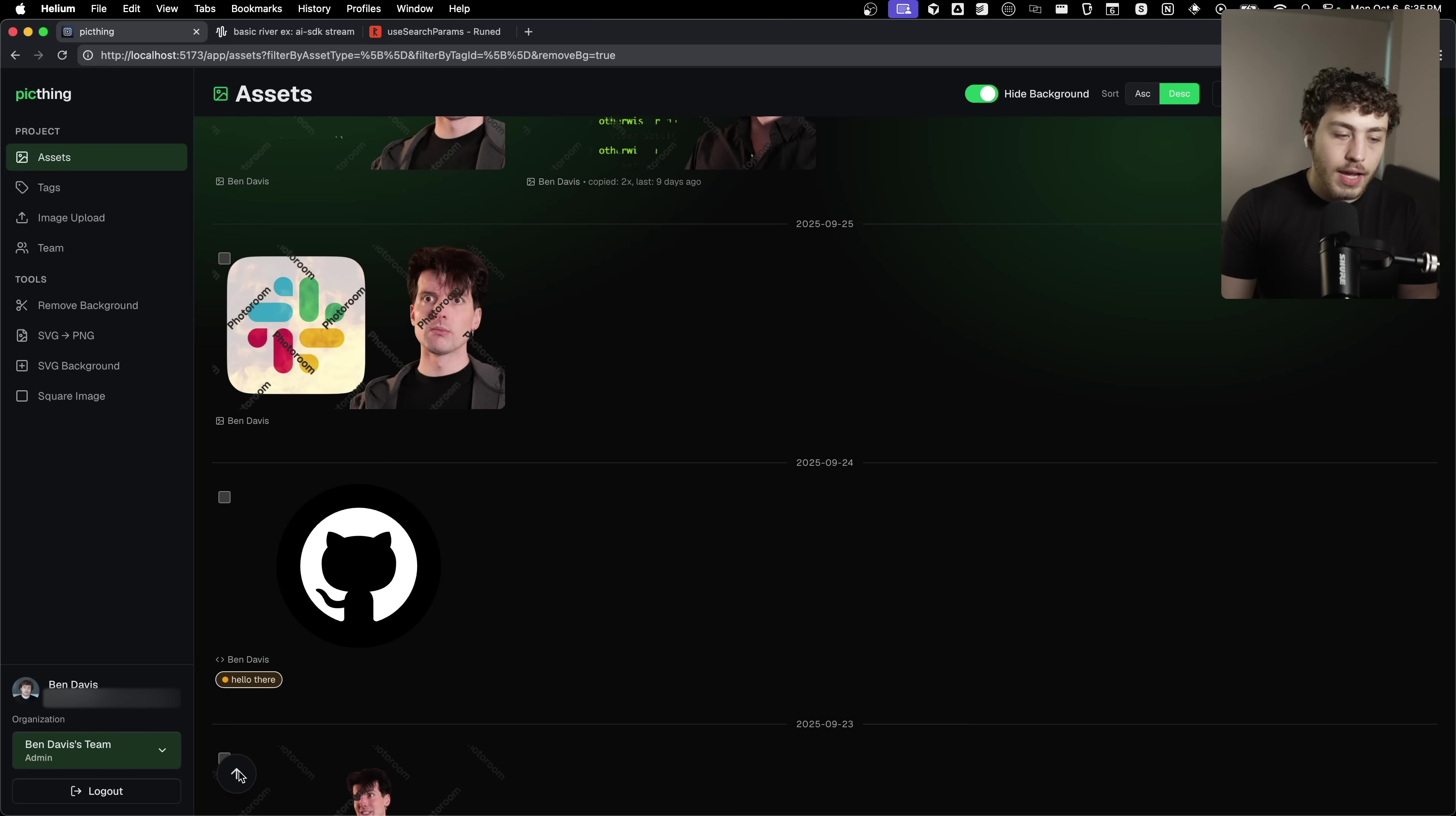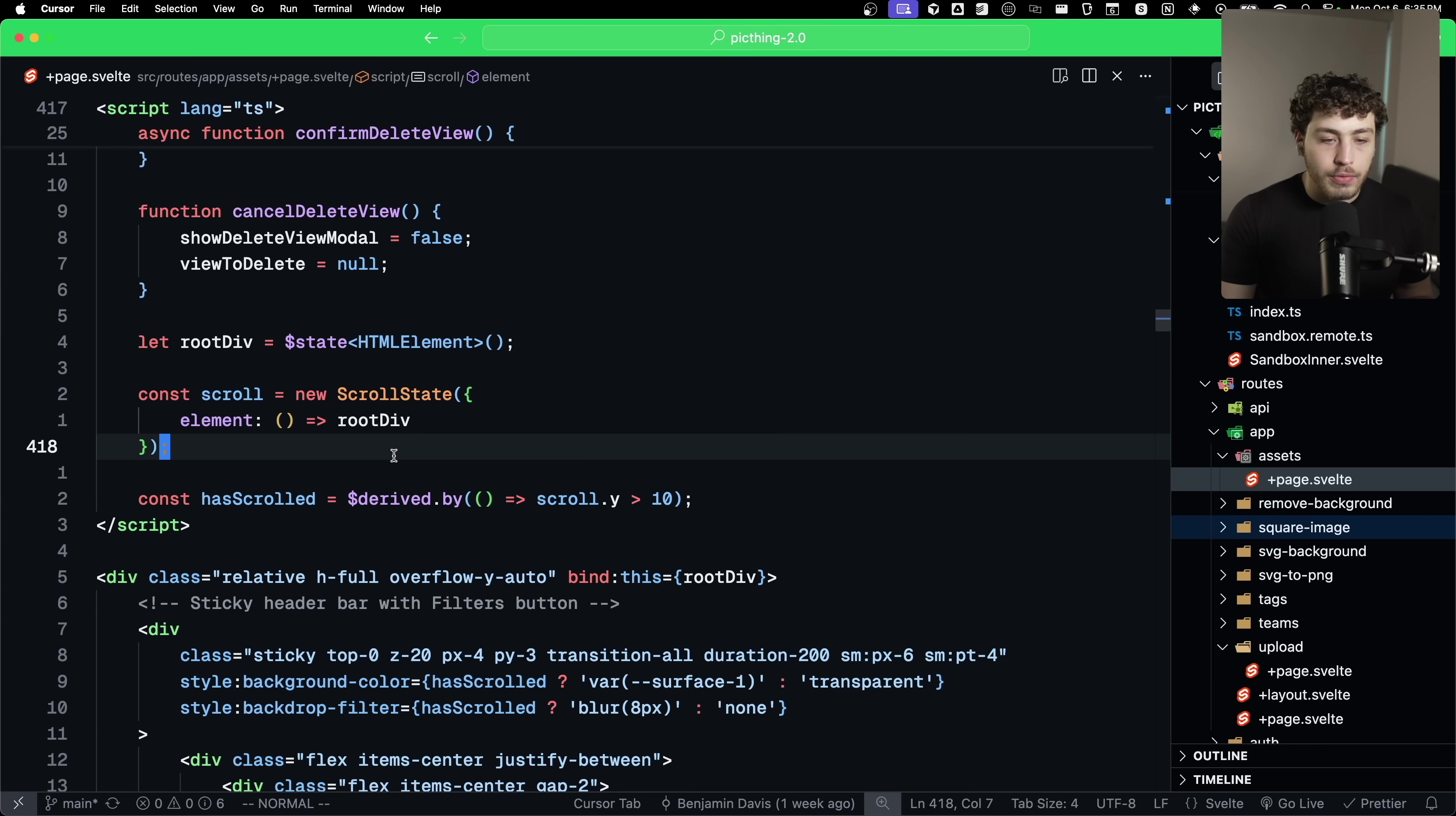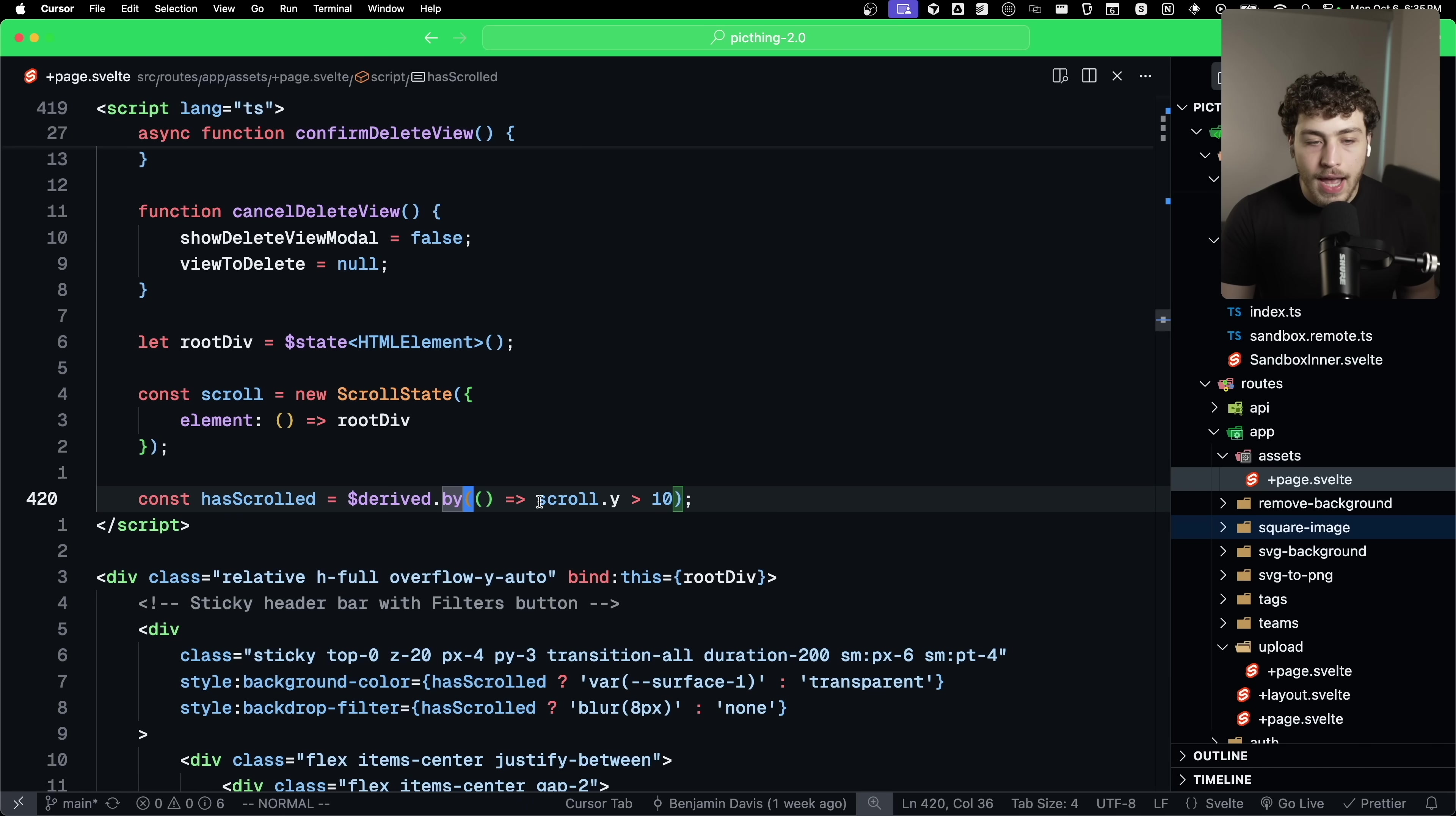You click it, you go up here, and that's all just coming from their scroll state. I pass in my root div, which is bound to the root of this page or whatever. I can check whether or not it has scrolled by doing a derive.by, checking whether or not the scroll.y is greater than 10.